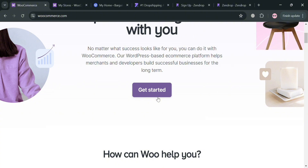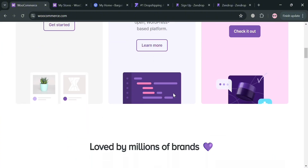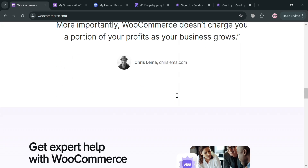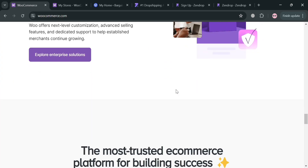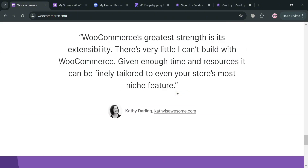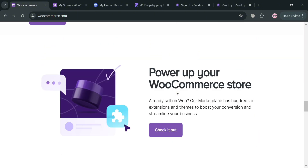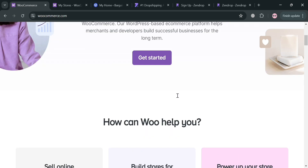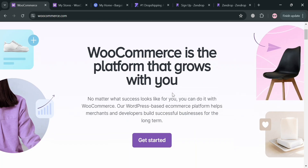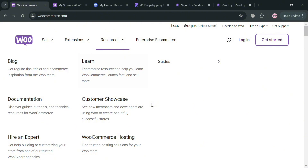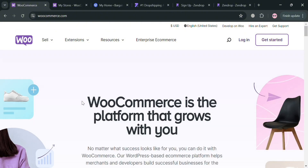Before that, if you don't know what WooCommerce is, it is a powerful and flexible open-source ecommerce plugin that transforms WordPress websites into fully fledged online stores. One of the key advantages of WooCommerce is its tight integration with WordPress, allowing store owners to manage both content and products from a familiar interface. The plugin comes with a range of built-in features for catalog management, payment processing, shipping options, tax calculations, and order management.